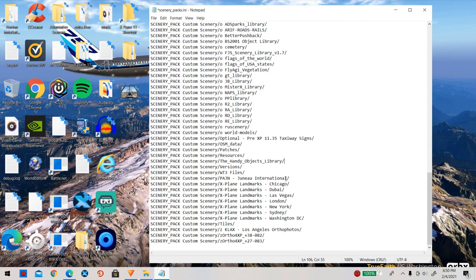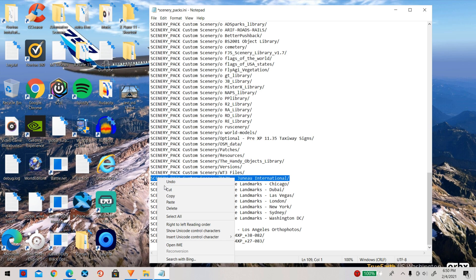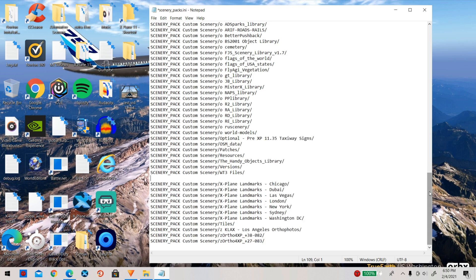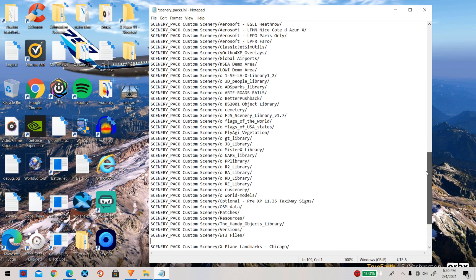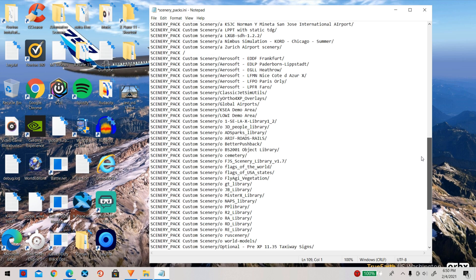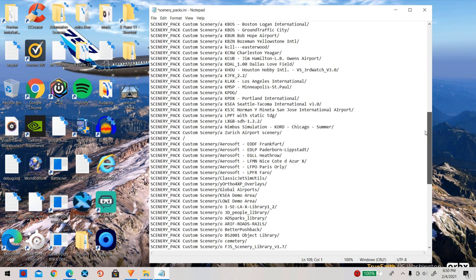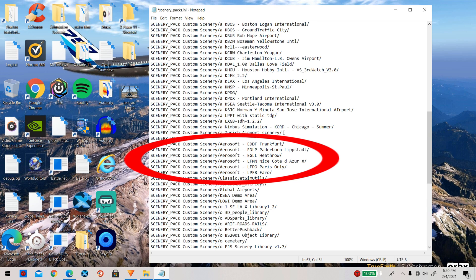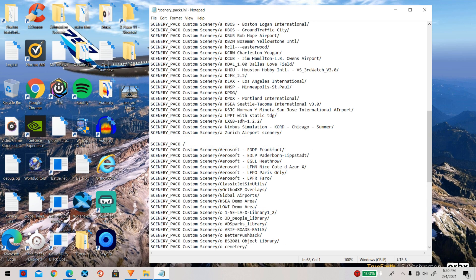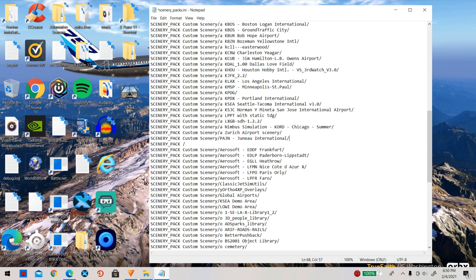Since I have just downloaded an airport scenery, I need to cut the airport scenery entry and scroll all the way to the top until I find the Aerosoft sceneries that come with X-Plane, and then simply paste the airport right above those.